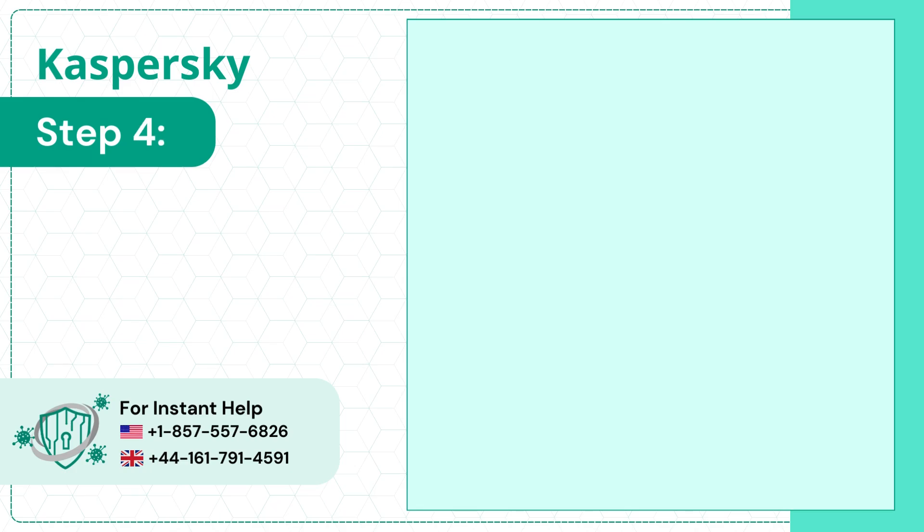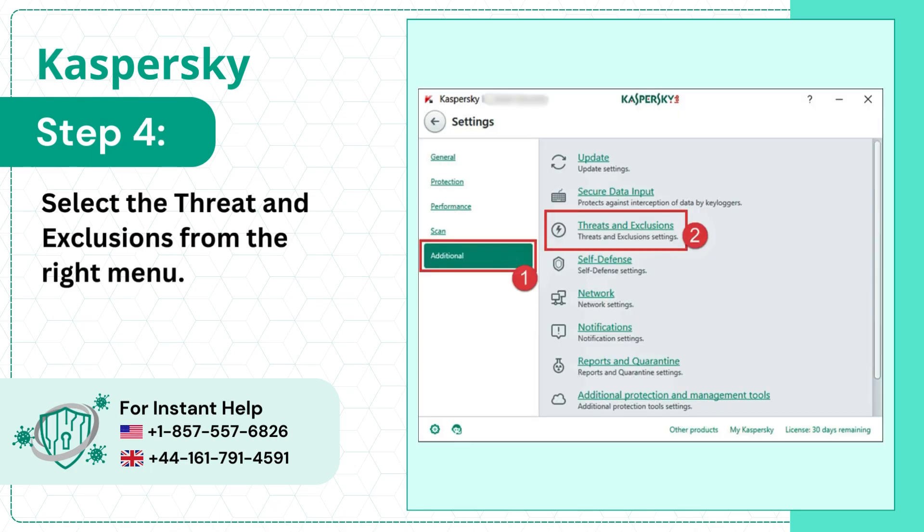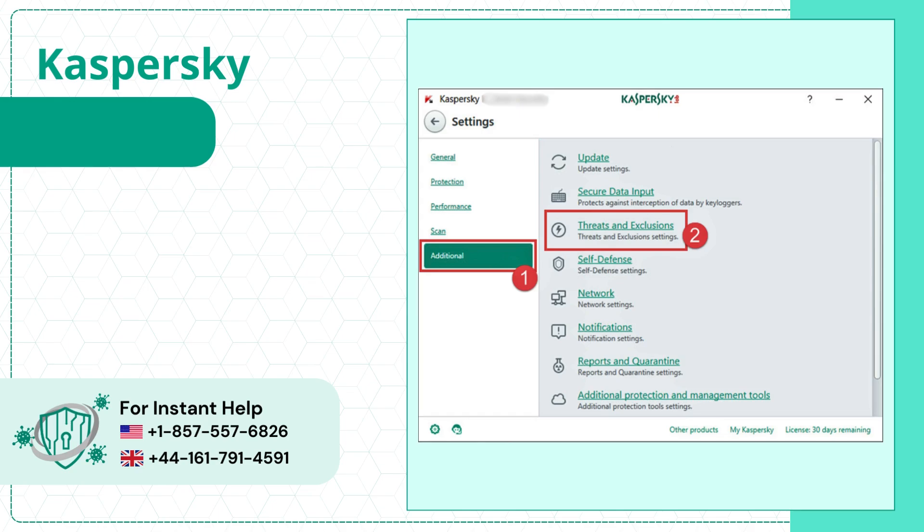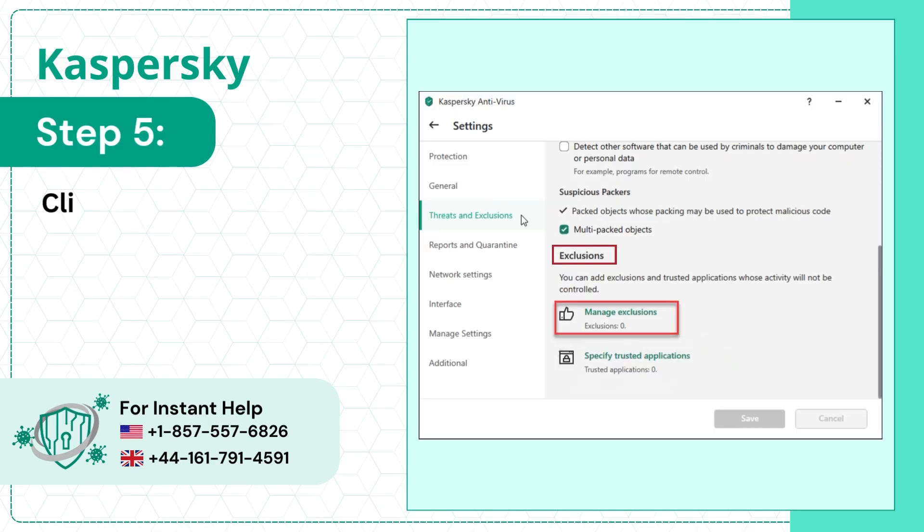Step 4: Select the Threat and Exclusions from the right menu. Step 5: Click Manage Exclusions under Exclusions.